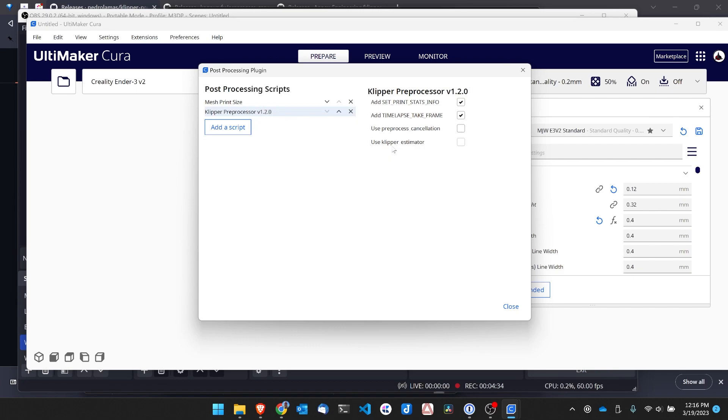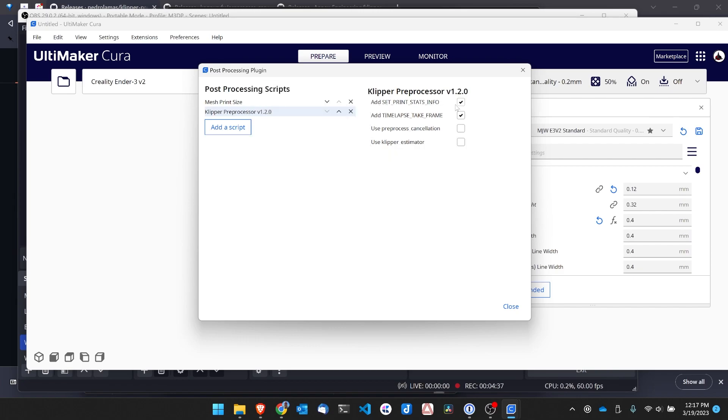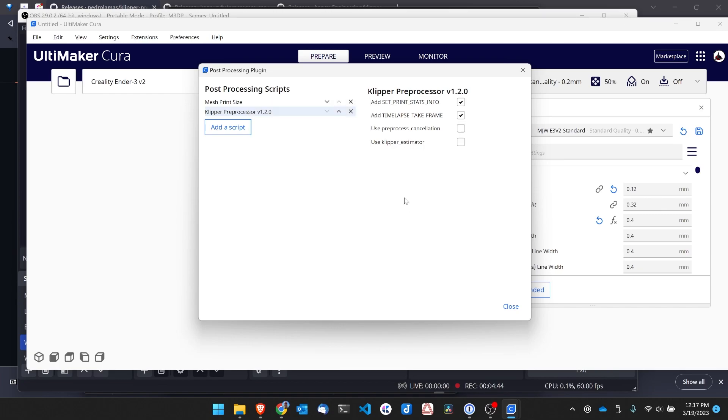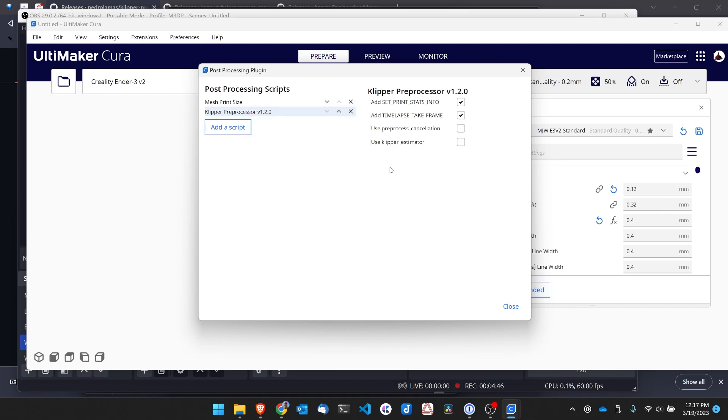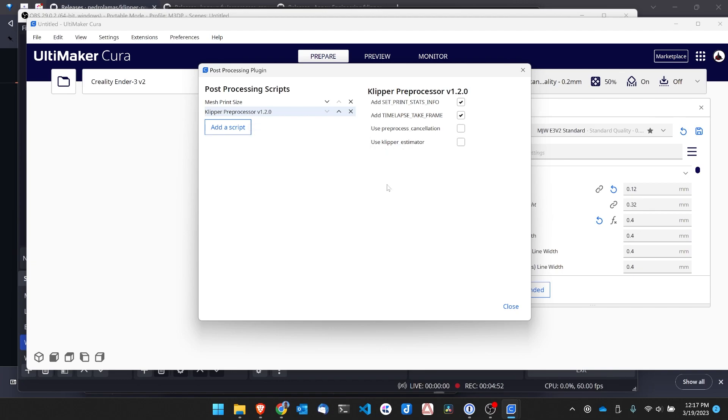And right off the bat, the Set Print Stats Info is checked, as does the timelapse take frame. So that's good. This will work with the Moonraker timelapse. And then I have two checkboxes if I want to use the preprocessor cancellation and want to use the Klipper estimator. So let me go ahead and show you how to set those up as well.